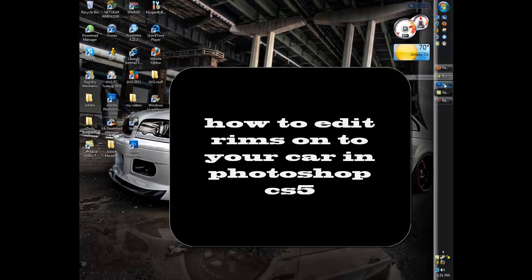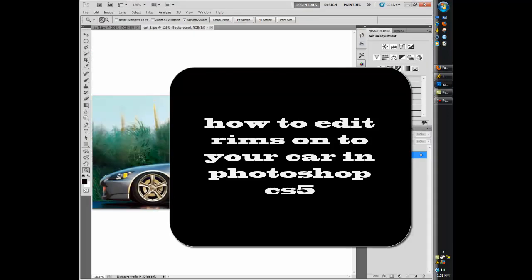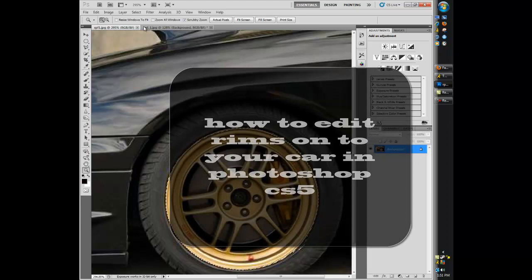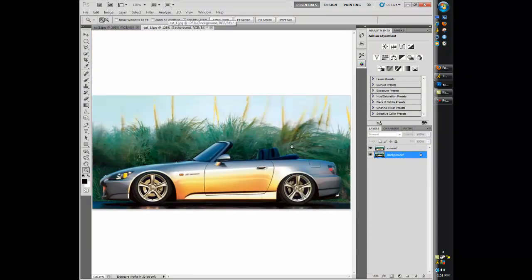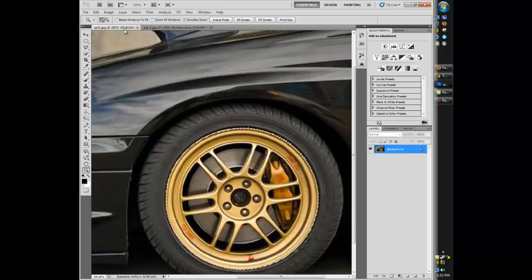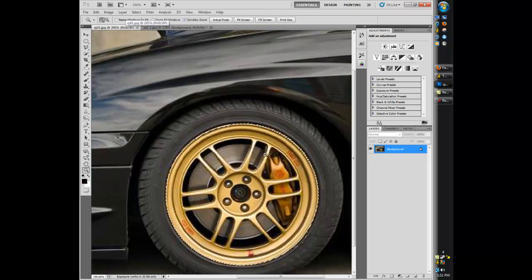Alright, I'm going to show you how to put rims on your car in Photoshop. So you have the picture of the car that you want to put the rims on, right? So open another picture — I've selected this picture.